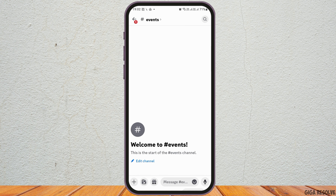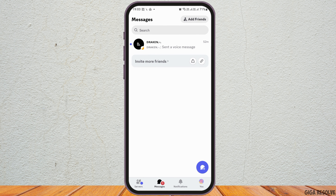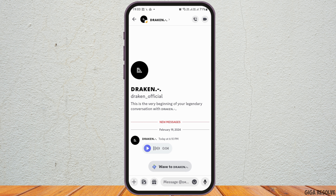How to send voice messages on Discord. If you would like to send voice messages on Discord to any of your friends or any person added to your Discord, just follow these steps. First of all, you have to launch the Discord application on your mobile device. To do so, tap on the search icon on your mobile device, search for Discord, and tap on the Discord application to launch it.